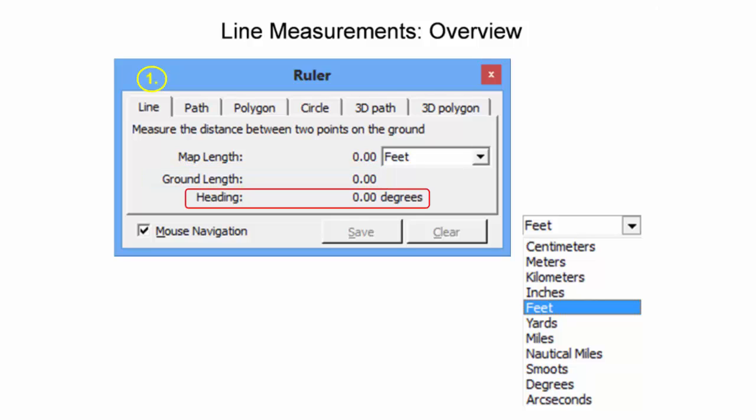The last output displayed in degrees is the heading. This is the angle from north measured in a clockwise direction between the first point selected and the second point selected.